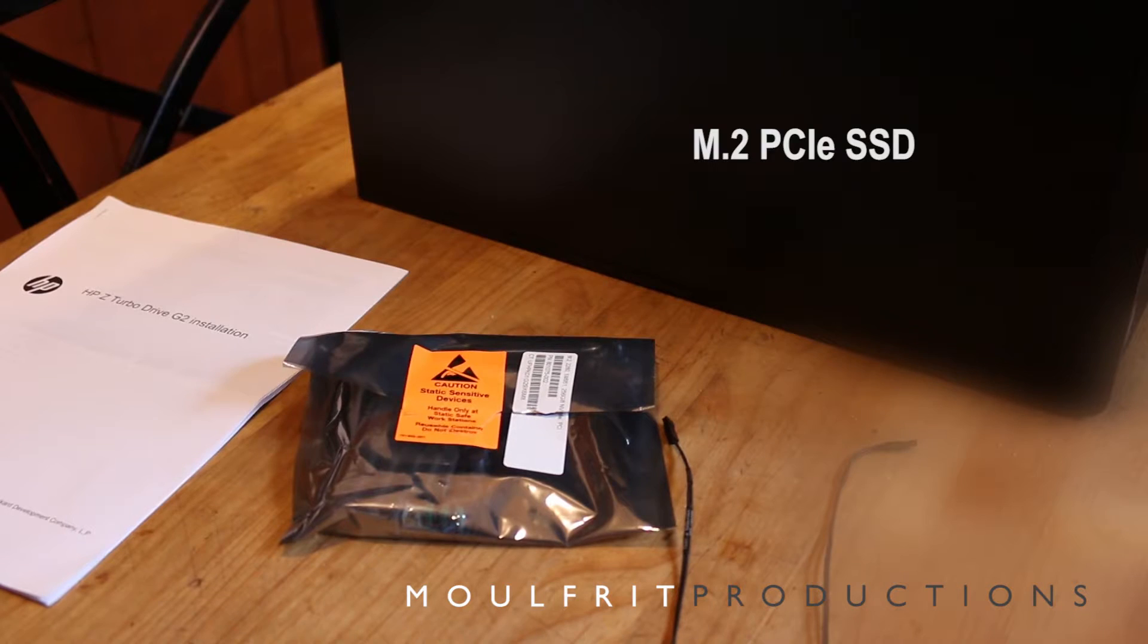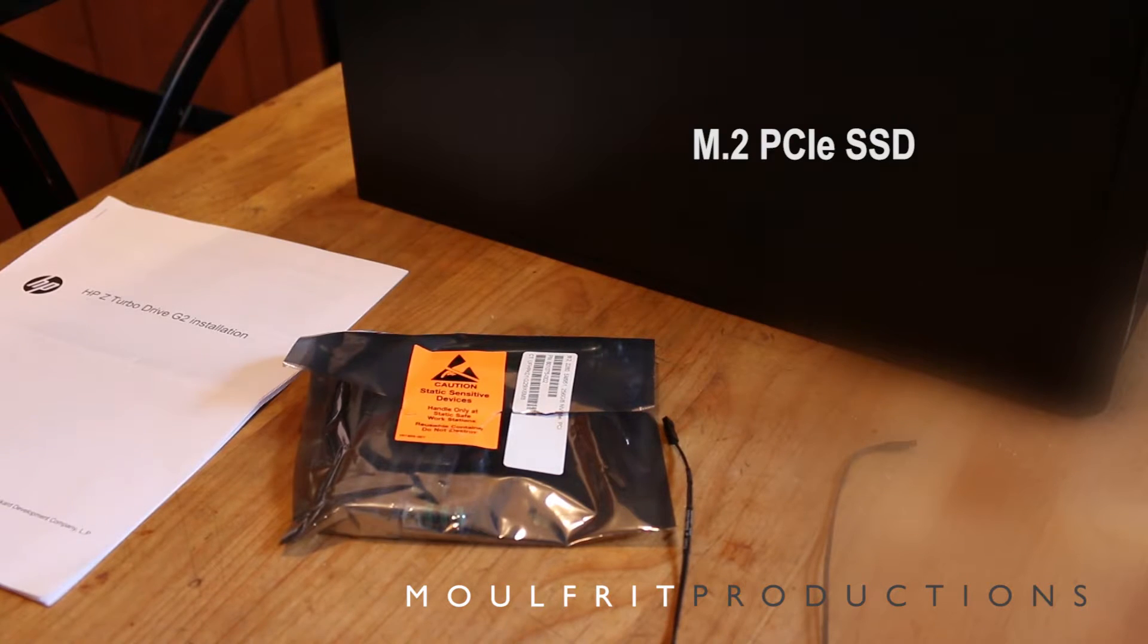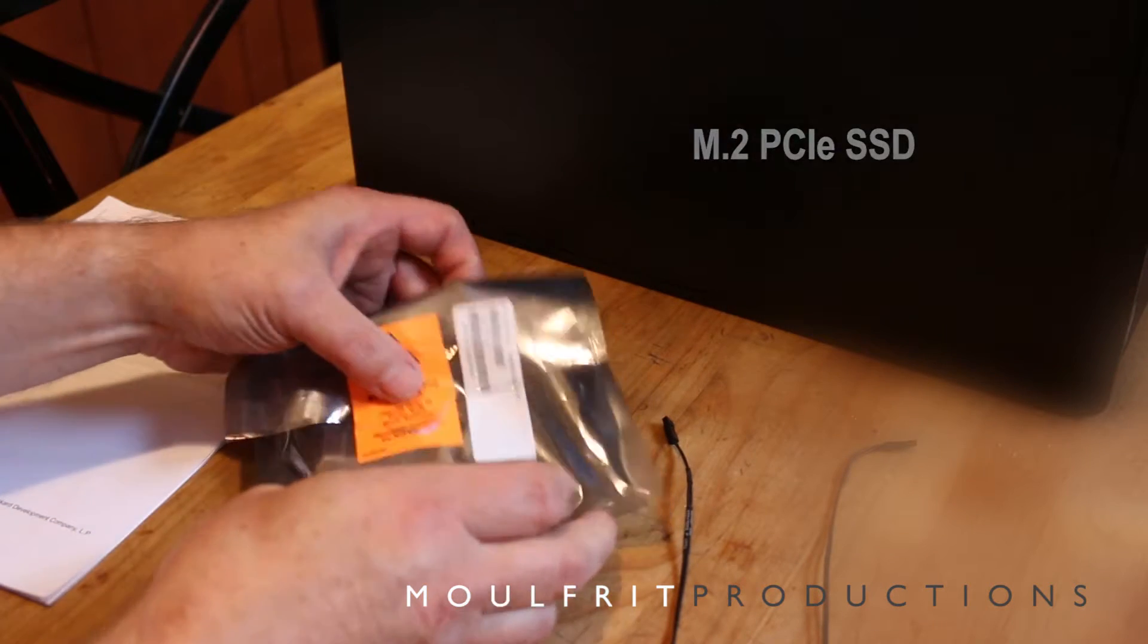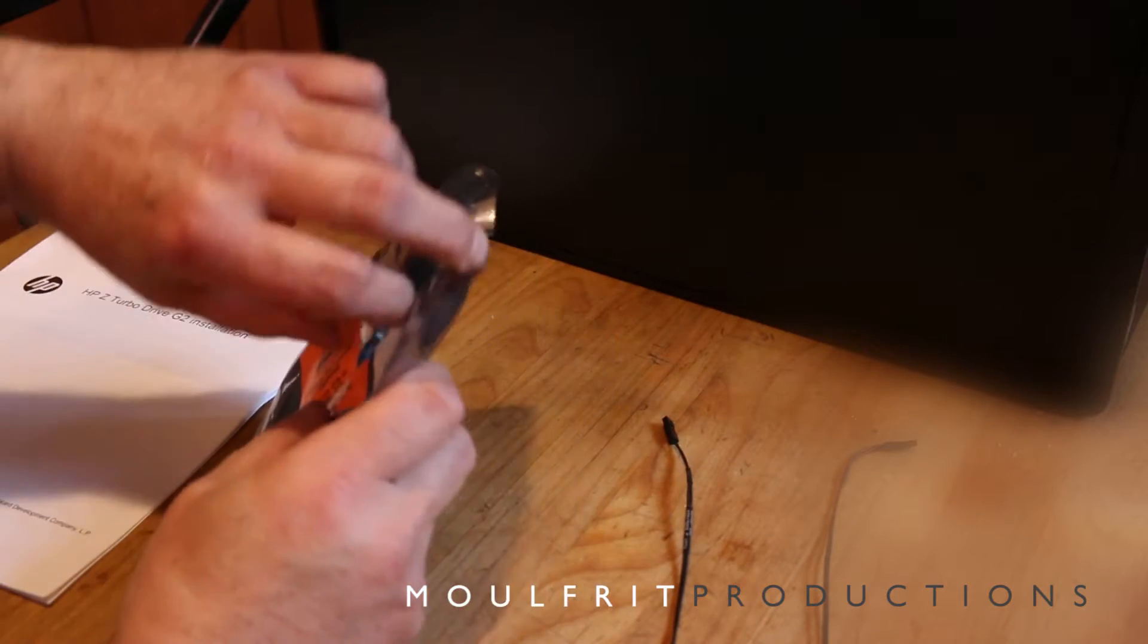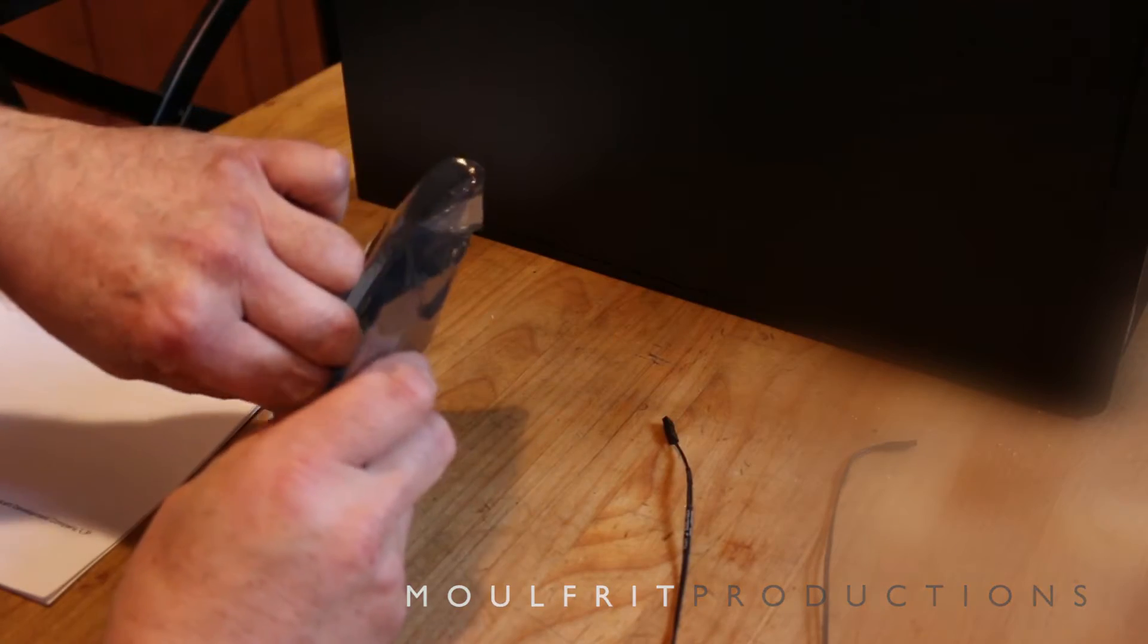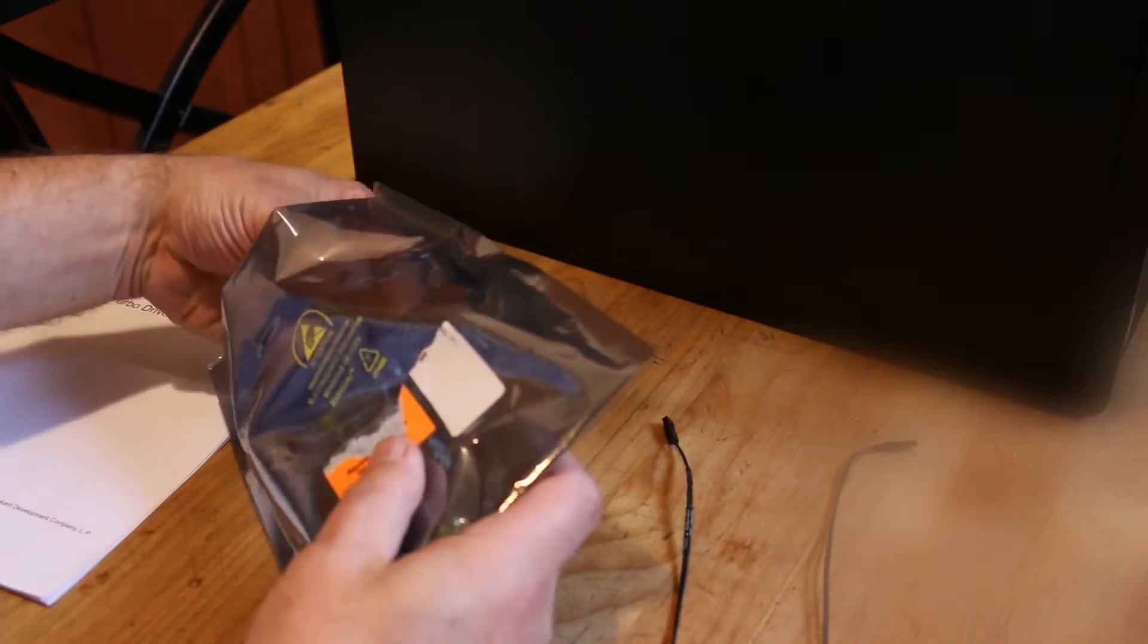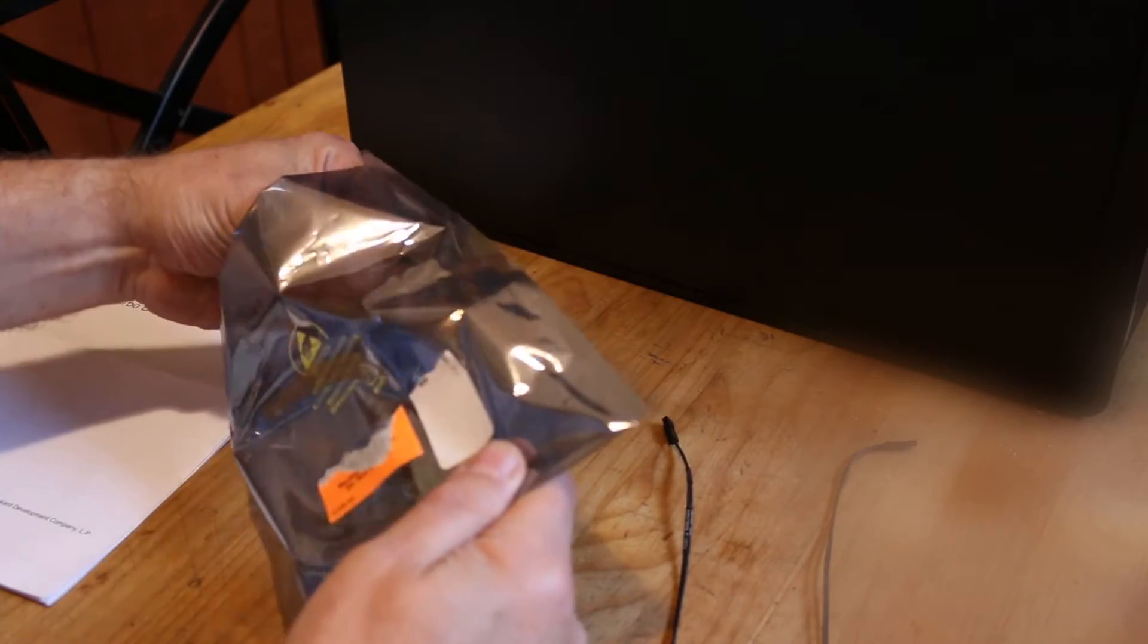The HP-Z Turbo Drive PCIe SSD is an M.2 PCIe connected SSD. The Z-Turbo is compatible with the HP-Z workstations for which it was designed as both a boot device and a storage device.